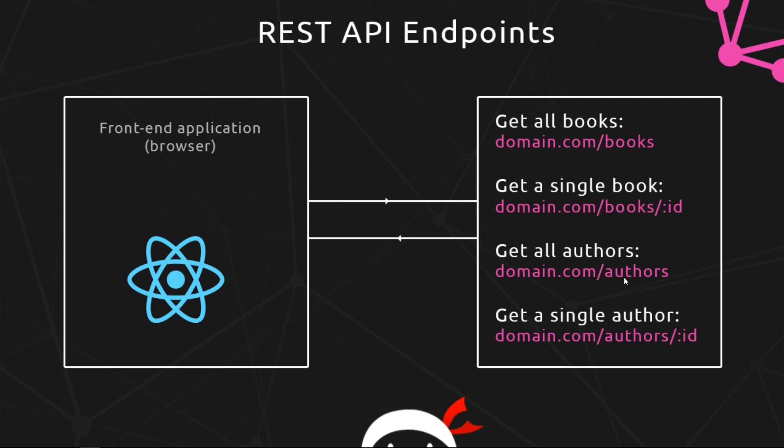Now when we're using GraphQL we don't have to worry about setting up these different endpoints or making different requests to all these different endpoints. Instead what we do is we have just one single supercharged endpoint where we map all of our data onto what is essentially a kind of graph.